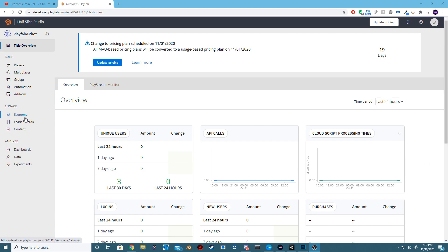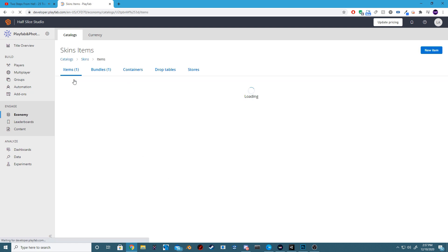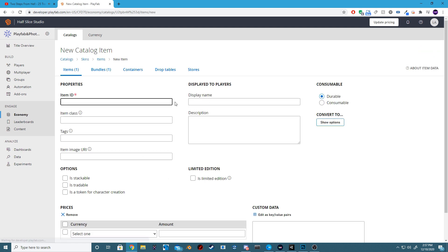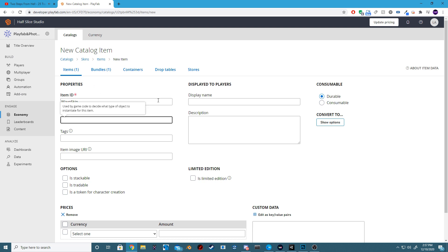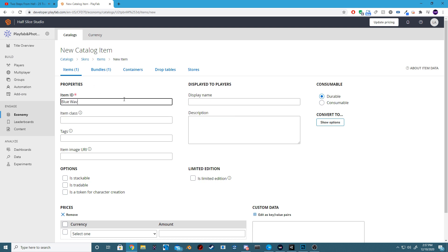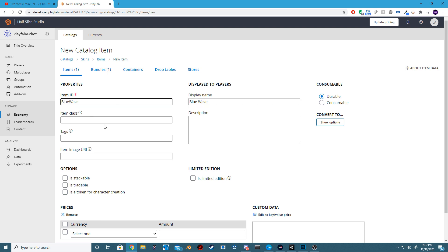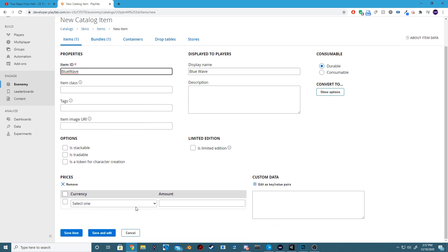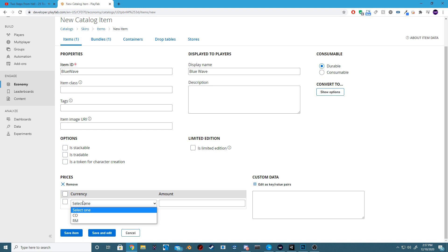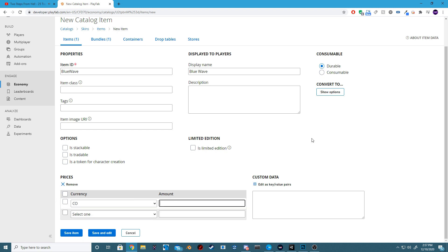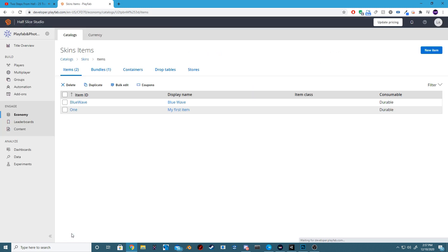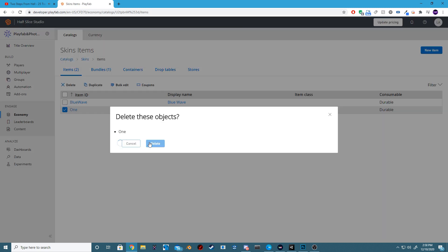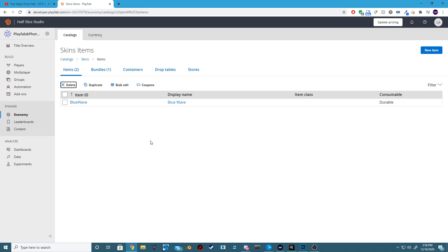Step 2. Now we actually need to create our new item inside of our PlayFab dashboard. So go ahead and head over to the Economy area and our Catalogs and our Skin Catalog that we created in the last video. I'm going to call this Skin Blue Wave. Make sure you remember the item ID, because this item ID is something that we will be referencing inside of our script in order to select what owned skins our player currently has.